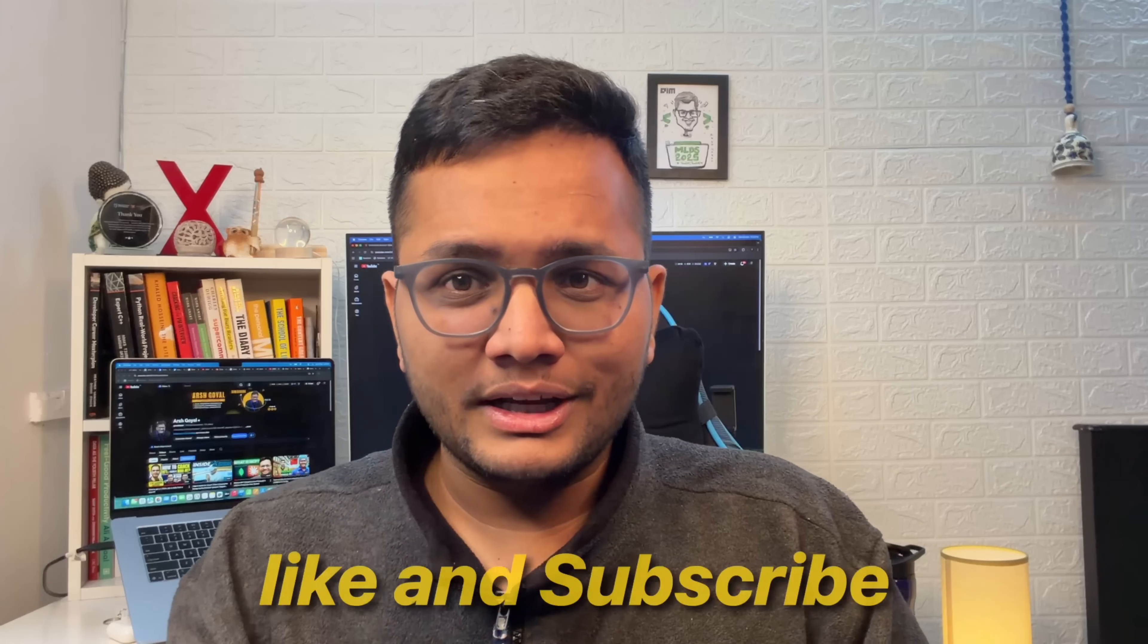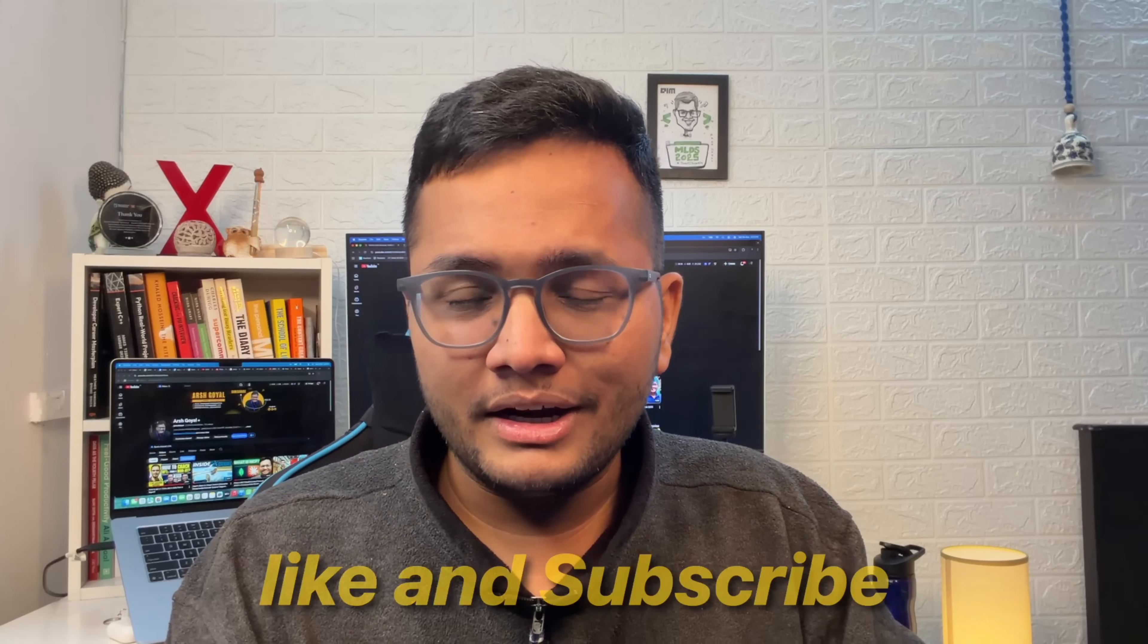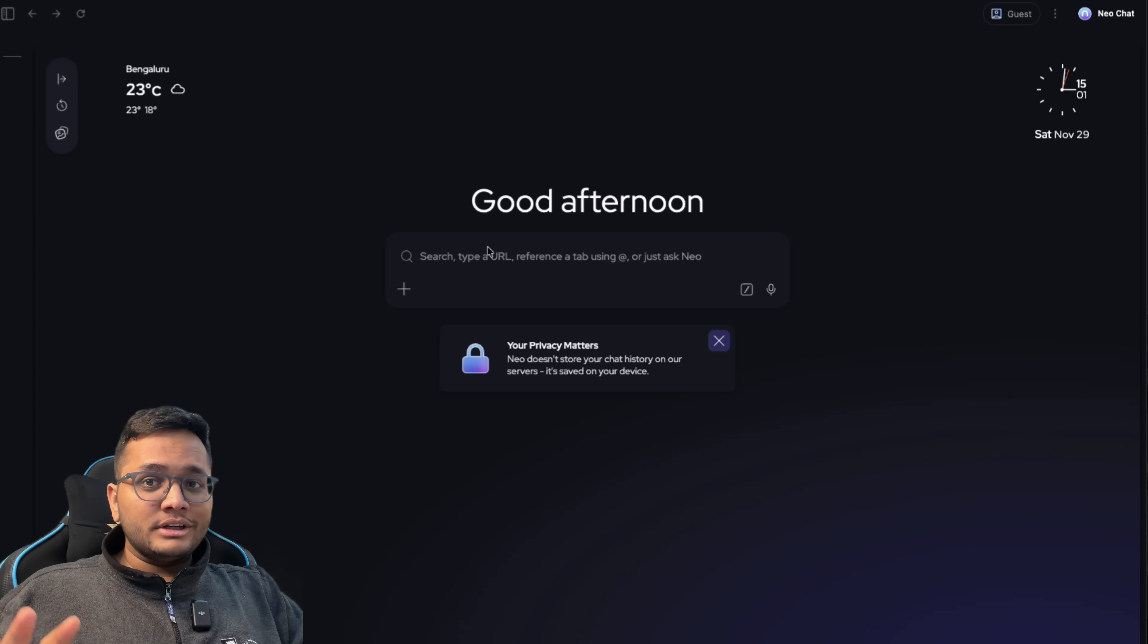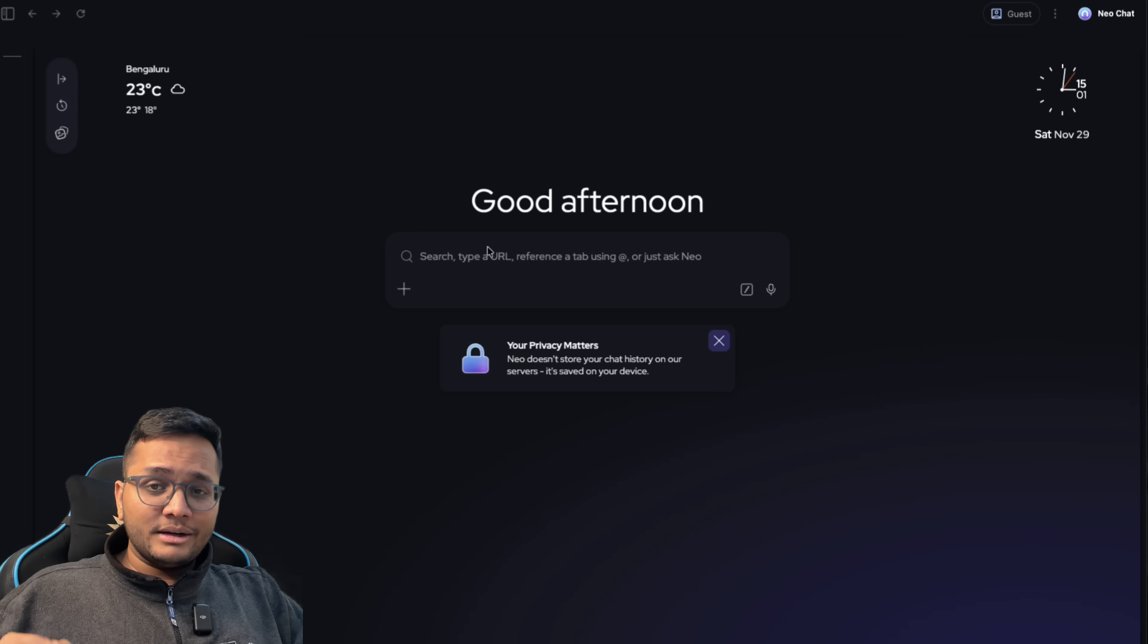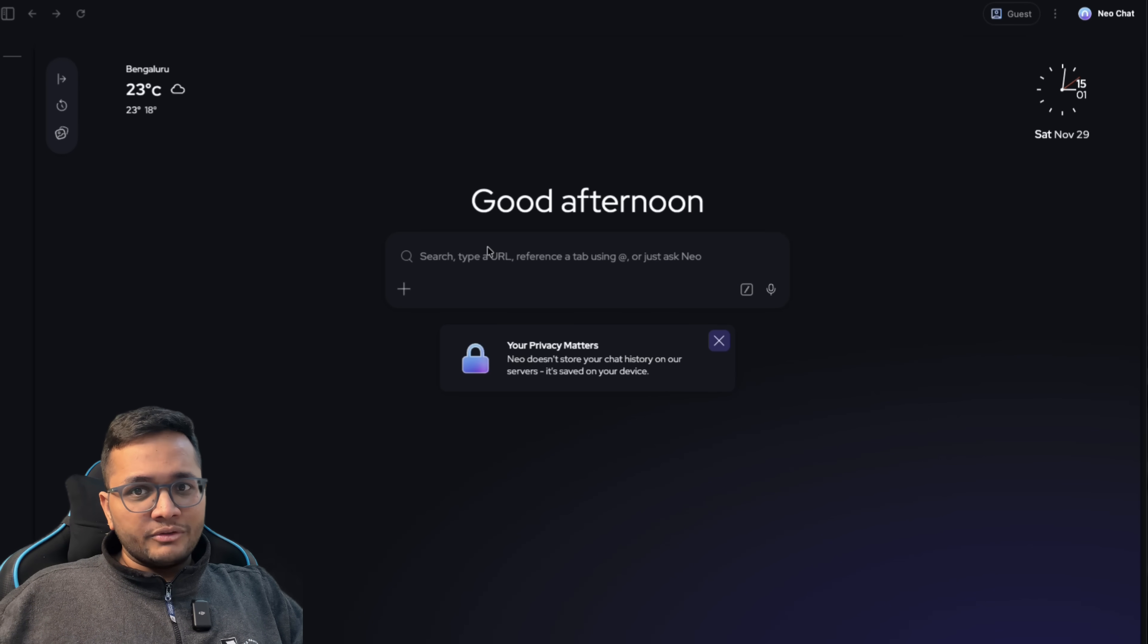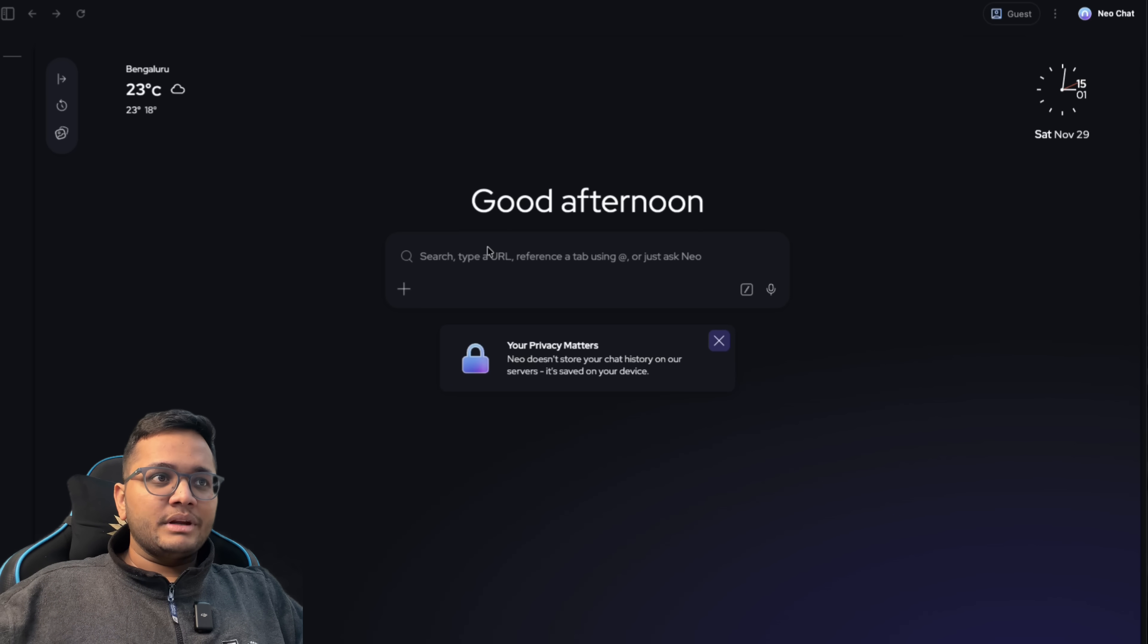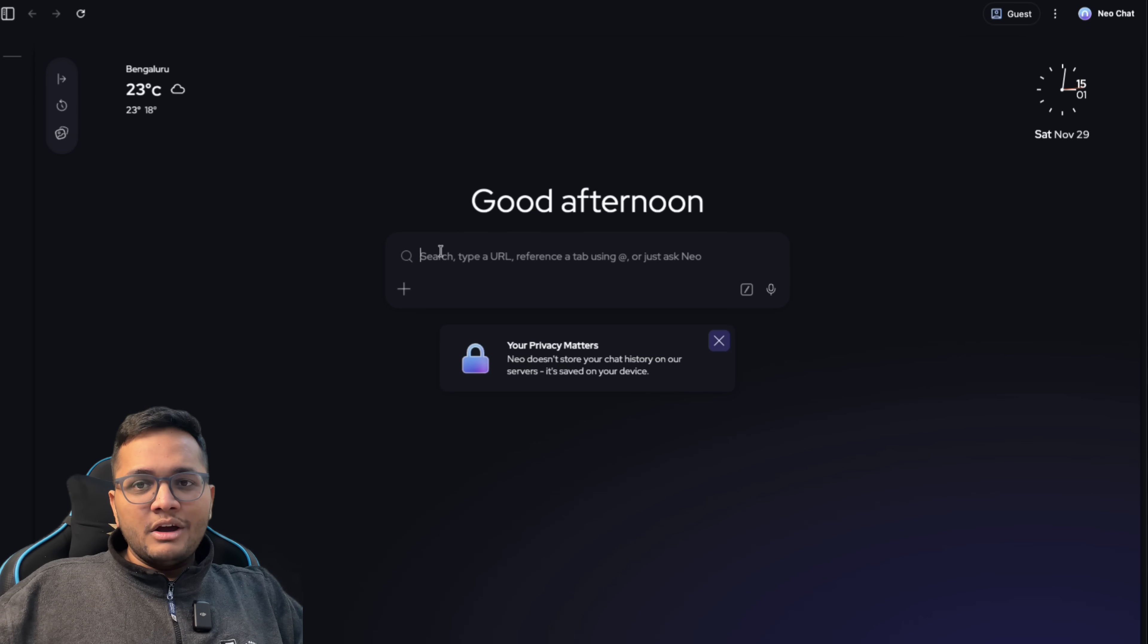If you're new to this channel, make sure you hit that like button and subscribe to this channel for more such amazing videos coming ahead. So without any further ado, let's get started. Now I'm here on the Norton Neo browser and I'm going to show you how it can make your life easier. Different features that I've been exploring from past some days and you can see them now. For example, the first is this magic bar.